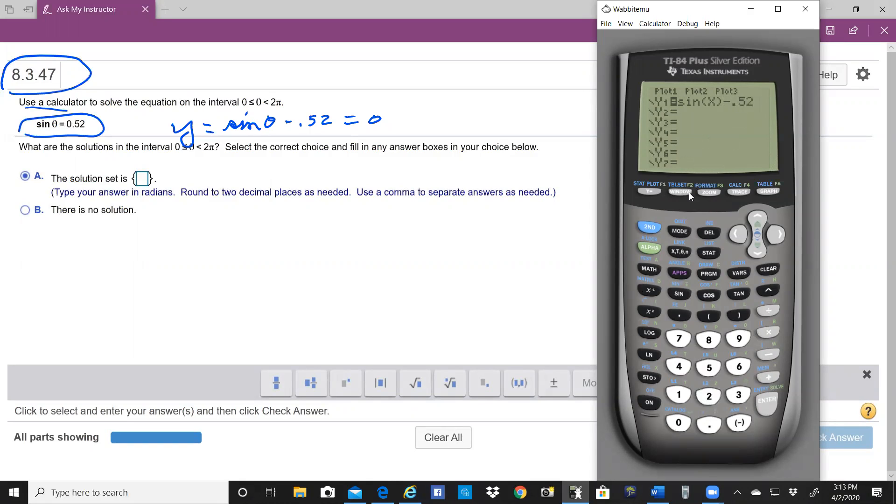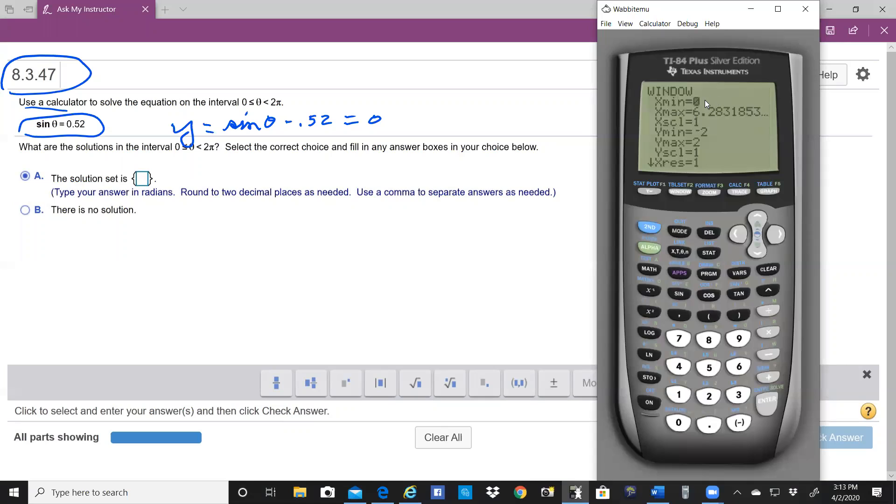And then we want to set up the window to be exactly the window they're talking about here, between 0 and 2 pi. Notice I already have it set on 0 to 6.283. You can put that in by hitting 2 and then 2 pi. That'll give you 2 pi.